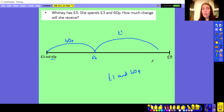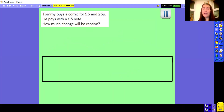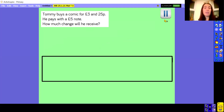So looking back at our question: Whitney had £5.00, she spends £3.60, and she gets £1.40 change. So here's where I'd like you to pause the video — anywhere you see the little pause icon in the corner. I'll read the question first so you can understand it, then we'll pause it, you can have a go, and then we'll go through the answers together to see how you've got on.